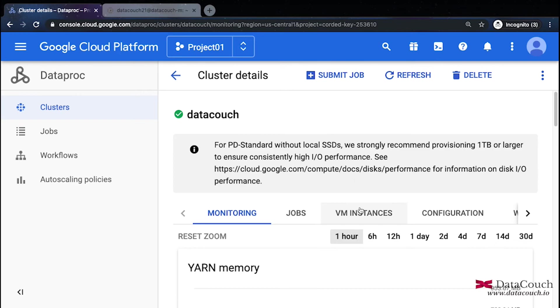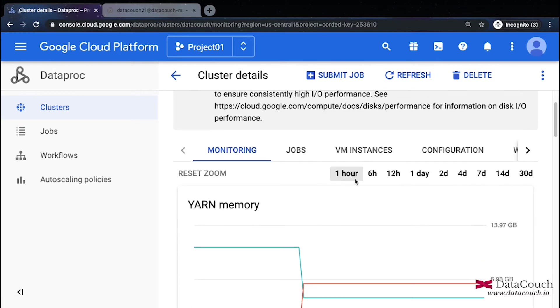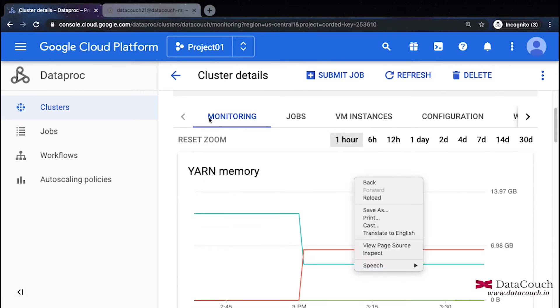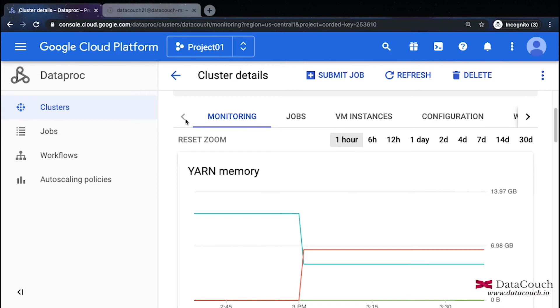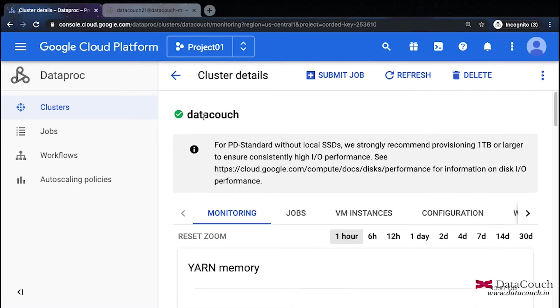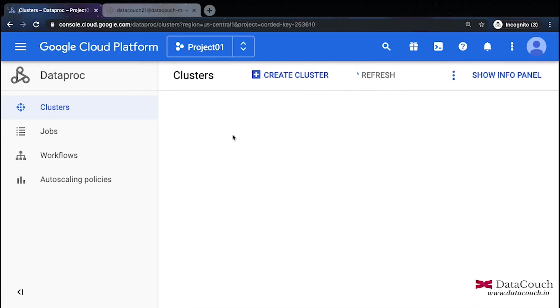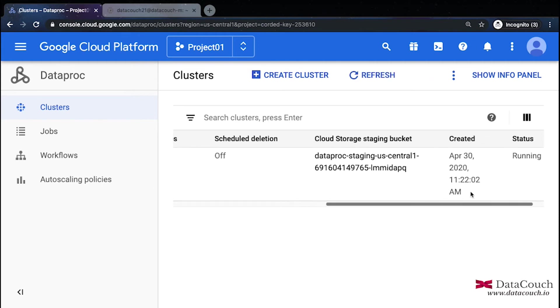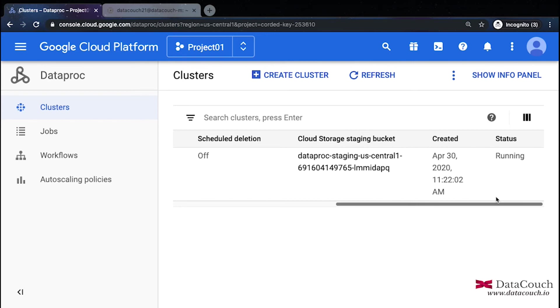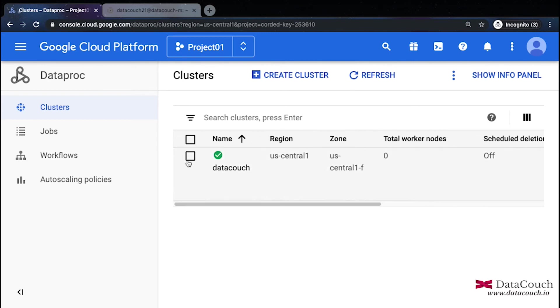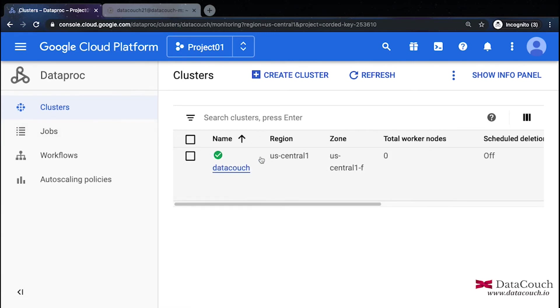We'll do SSH and before I do SSH, I just want to let you know that we will be making use of this public IP of this Dataproc cluster. So we will note down this public IP somewhere. I'll just copy and we will capture the public IP of this master machine.